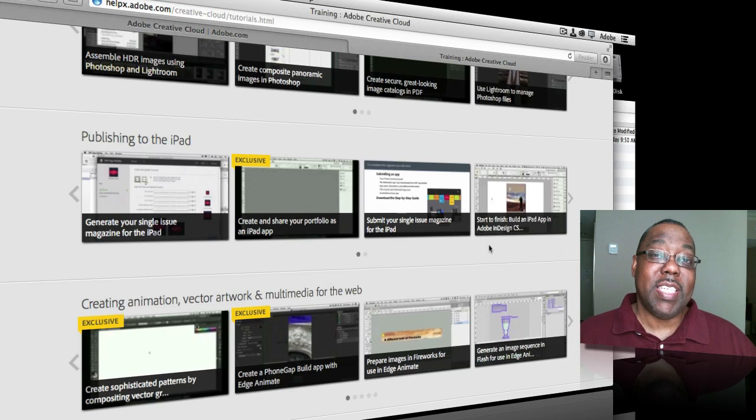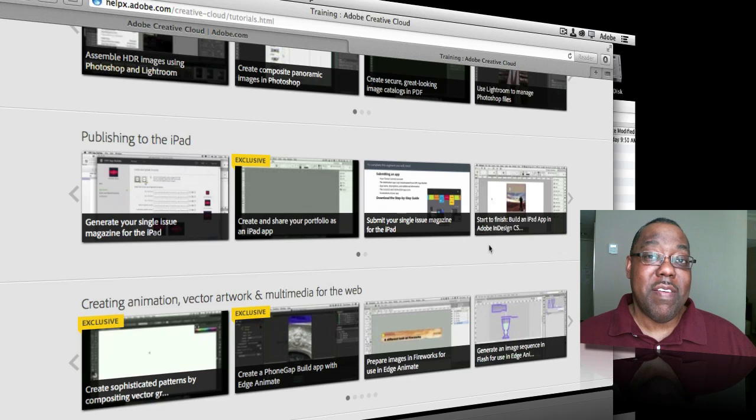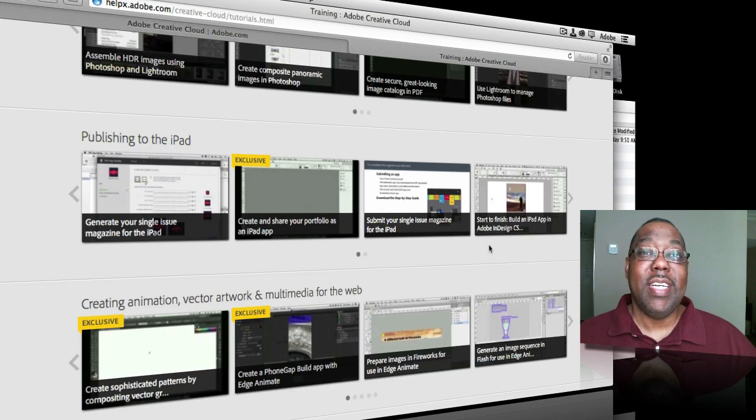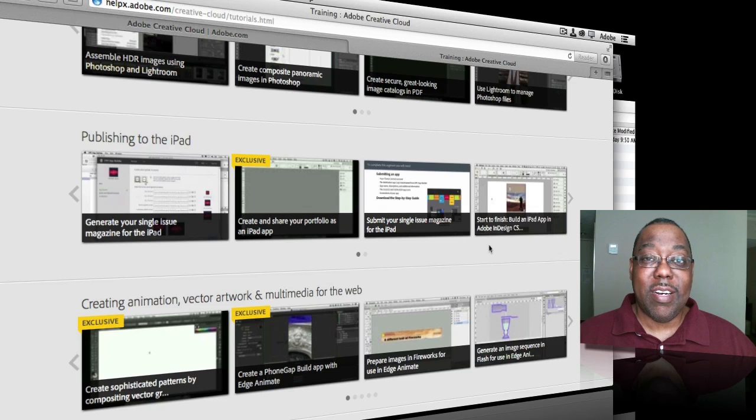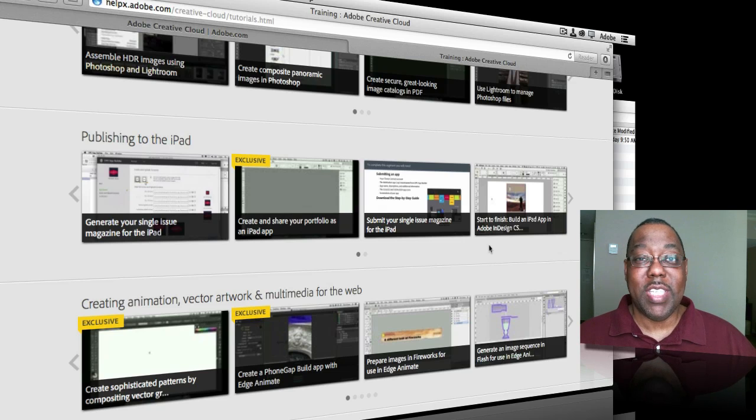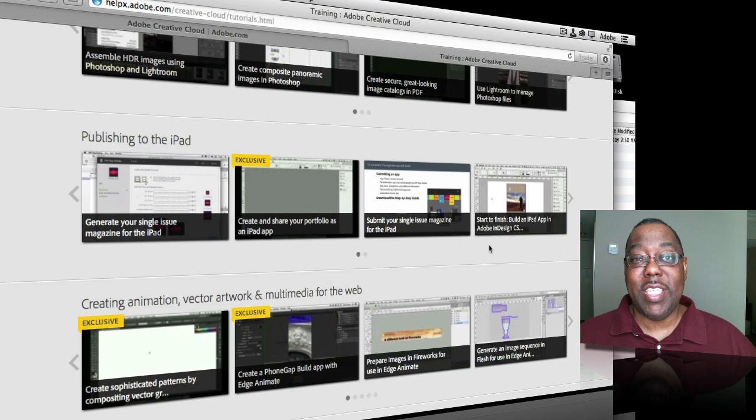So that's it for this episode of the Adobe Creative Suite podcast. Getting started with Adobe Creative Cloud, 10 things beginners want to know how to do. Thanks for watching, and we'll catch you next time, or we'll see you in the cloud.